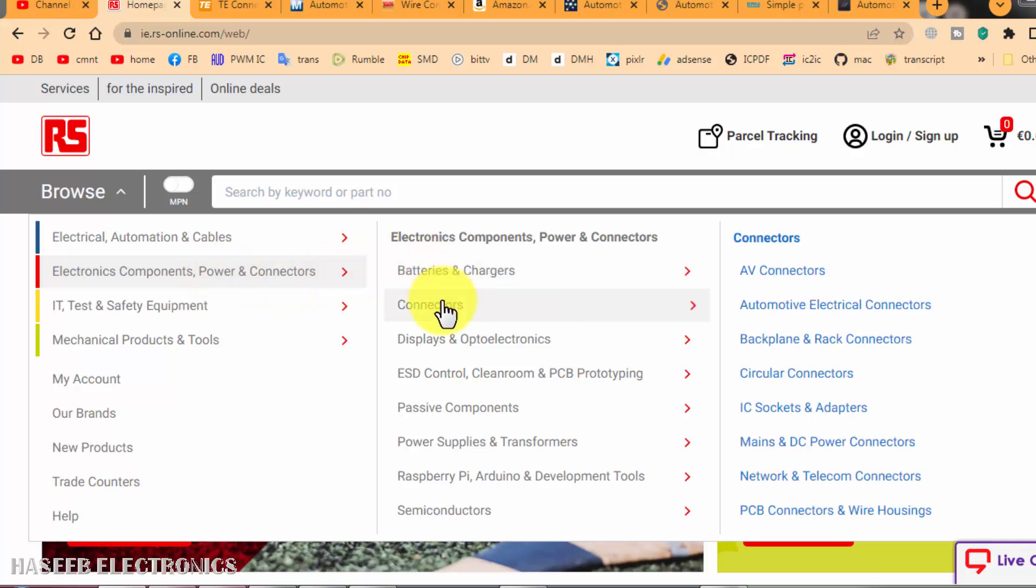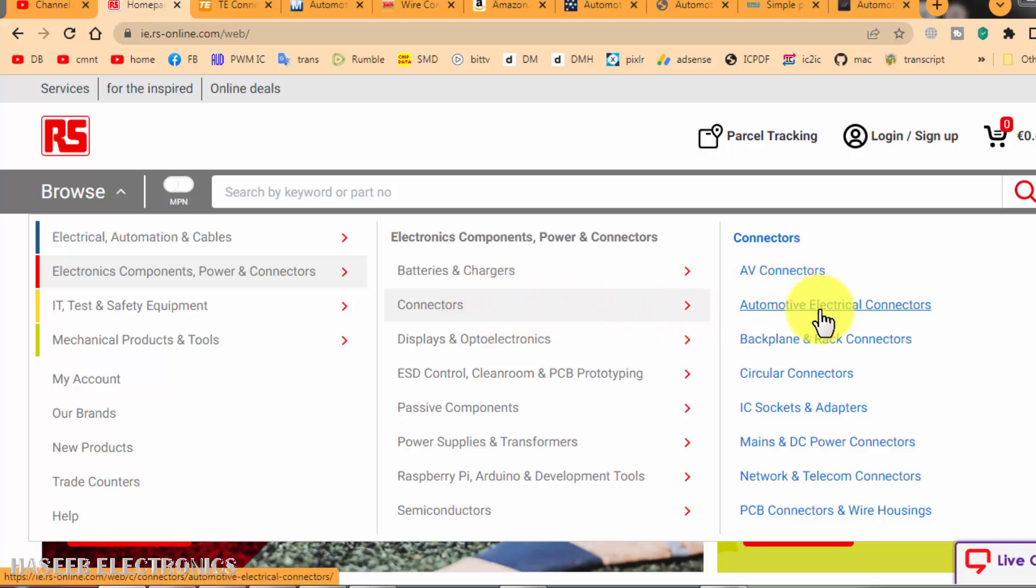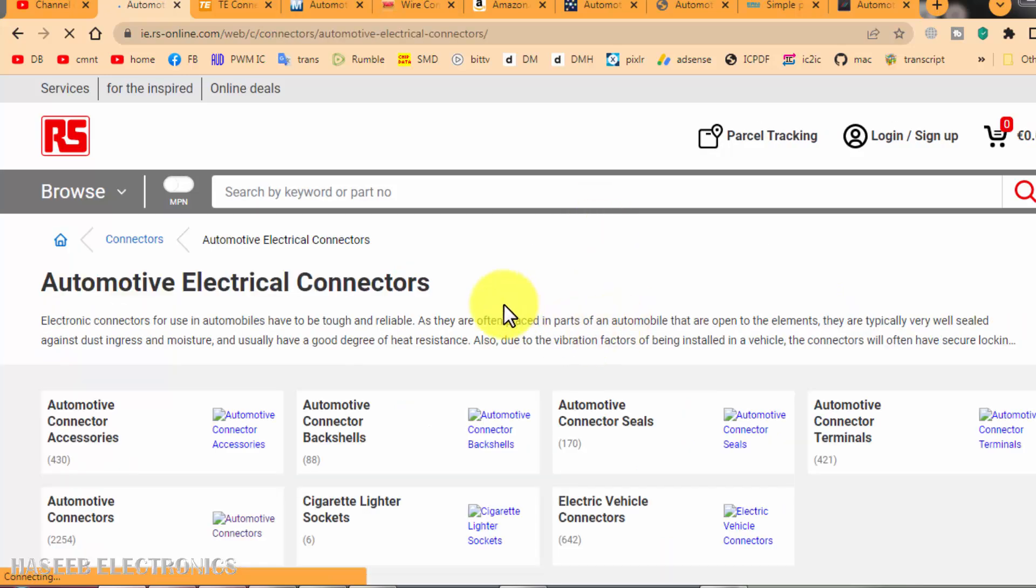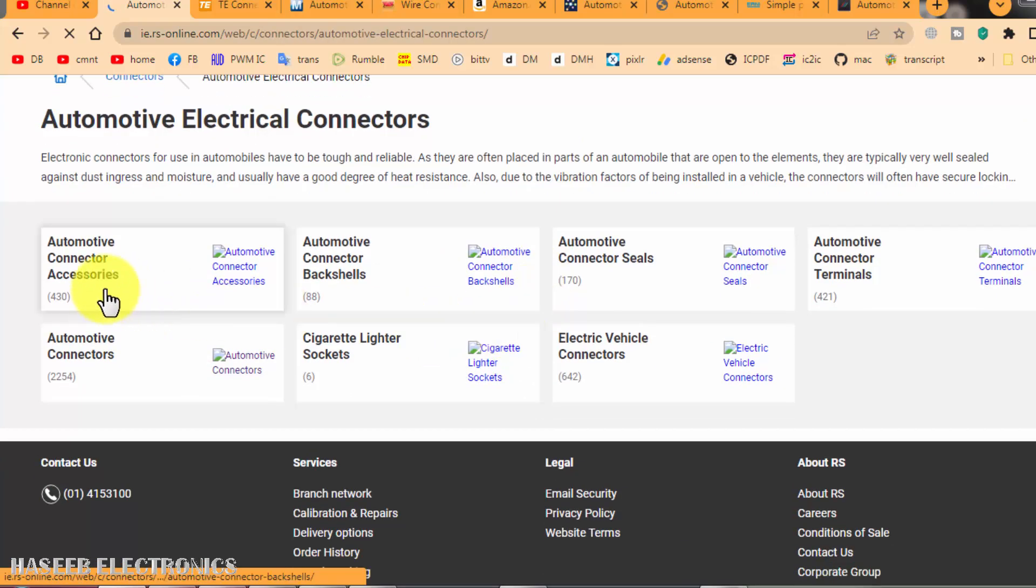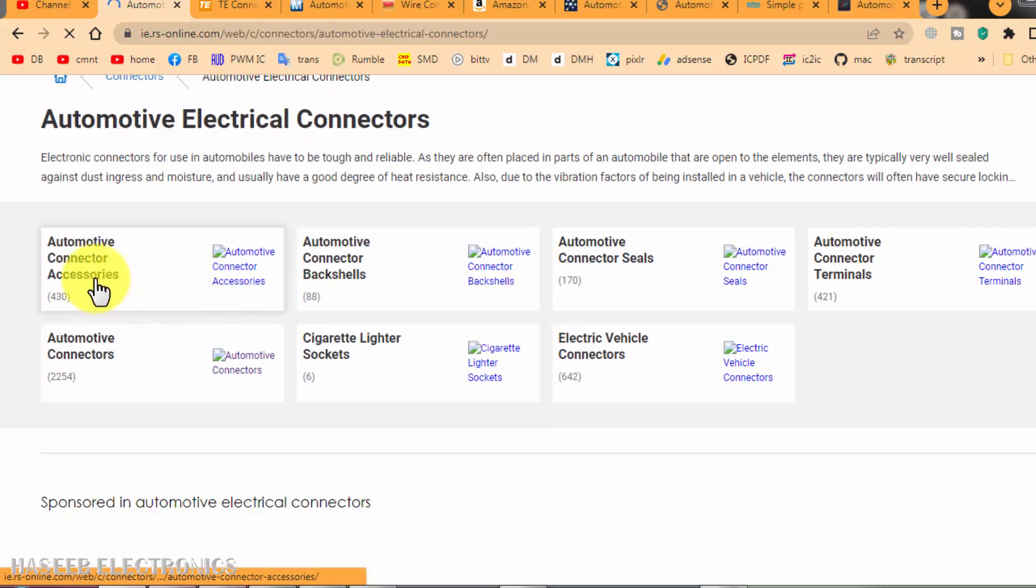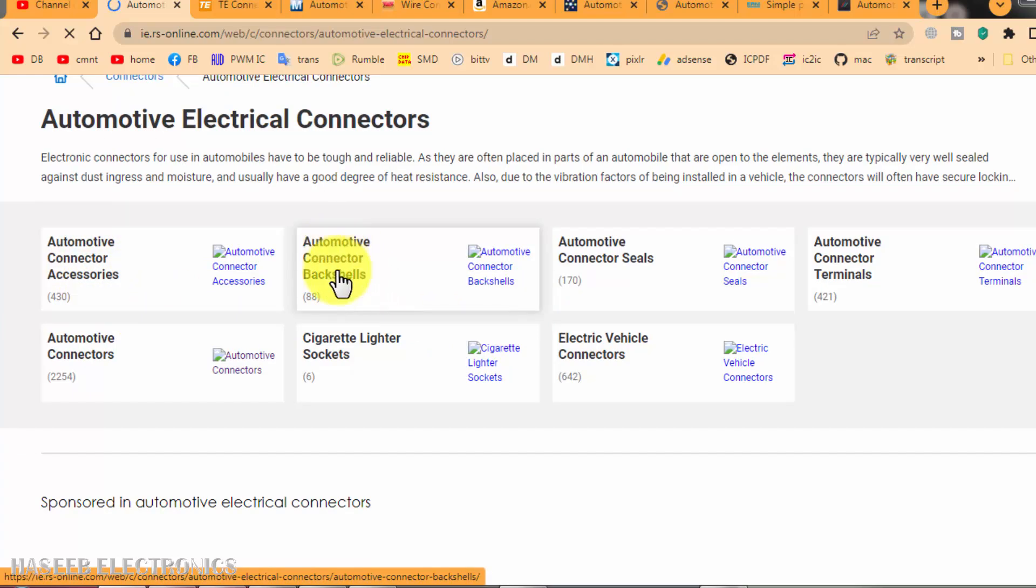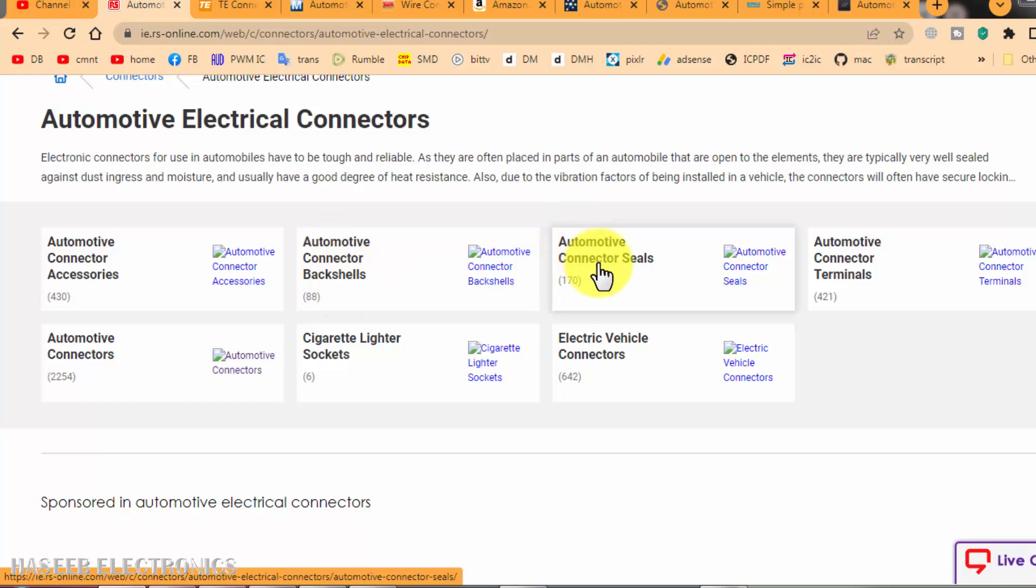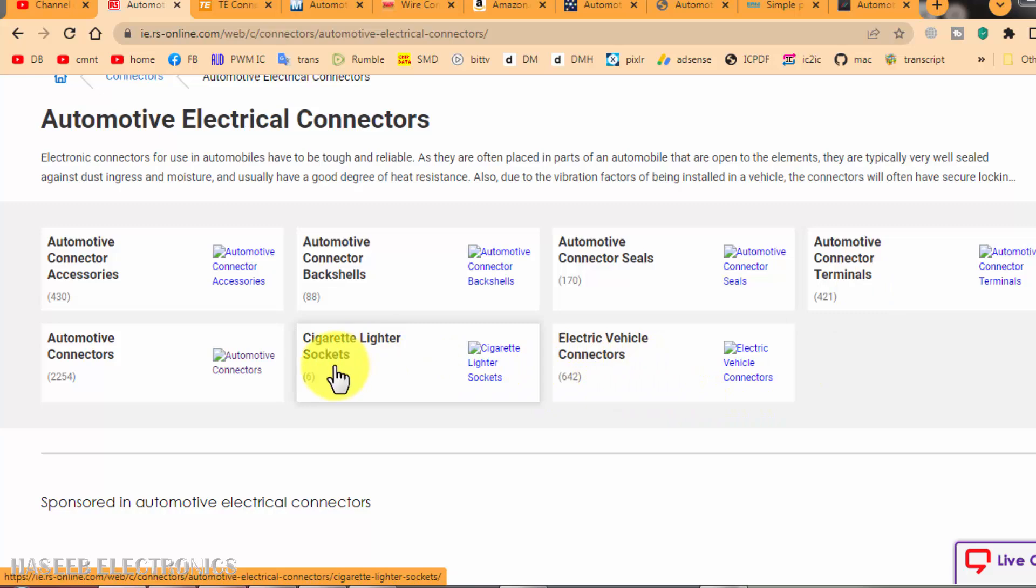Then reach here, add connectors. Which type of connector we need? AV connectors, audio video, automotive. We will go to automotive. Reach here. Here we can find different types of connectors: connector accessories, backshells, connector seals, connector terminals, electrical vehicle connectors, cigarette lighter connector sockets, automotive connectors.